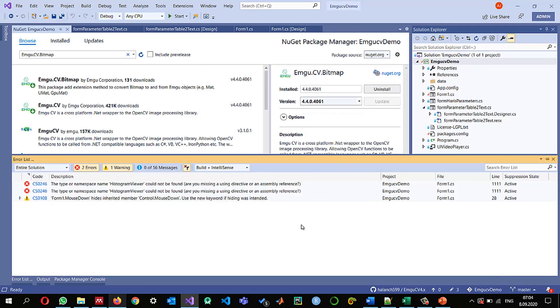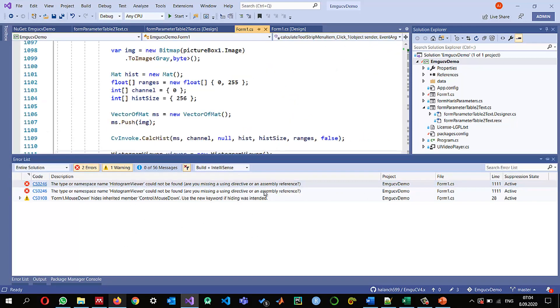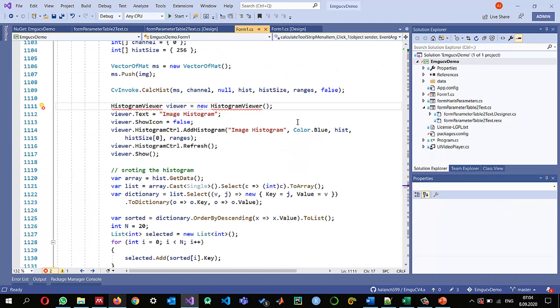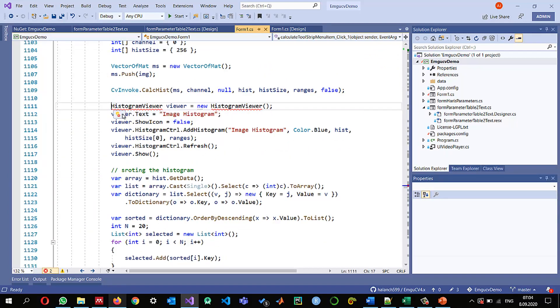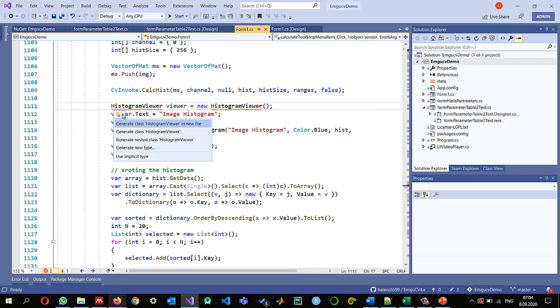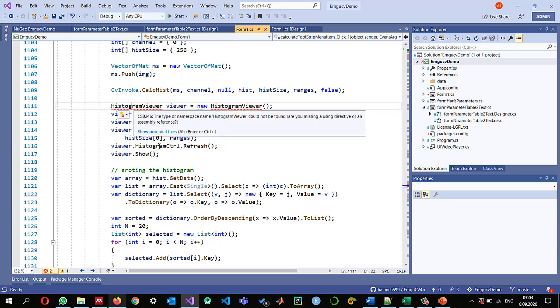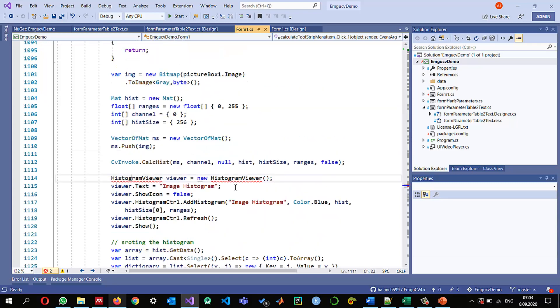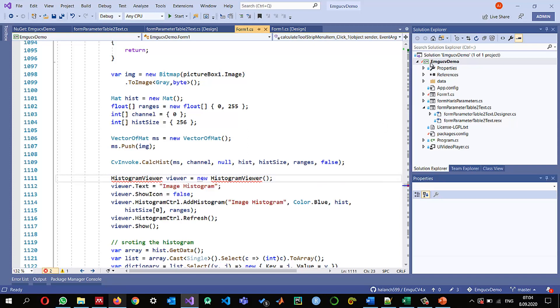Okay so almost these errors have gone and only two errors are left so let me see where I use this histogram we were how okay so it means I have used this UI and emgucv dot UI if you have used this histogram viewer which is part of basically the user interface of emgucv now I need to install that UI.